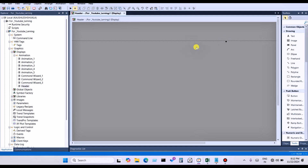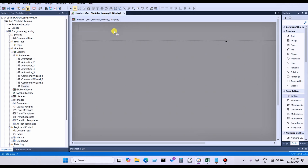The header has been created. Here you can put a button — right-click, select button, and place it. You can see the style of the button. You can choose the border style — for example, recessed — and set the action.